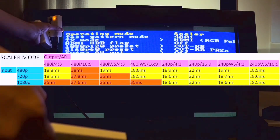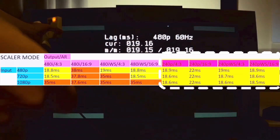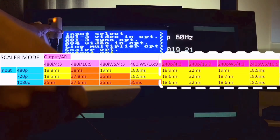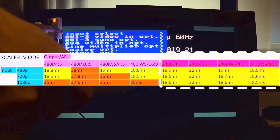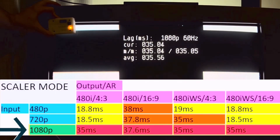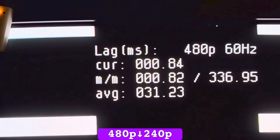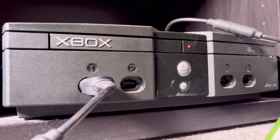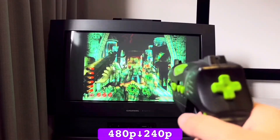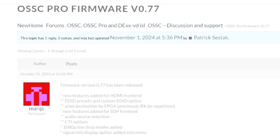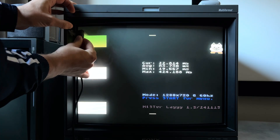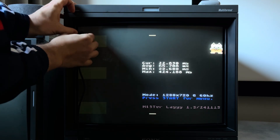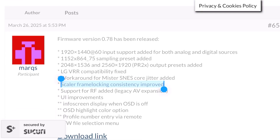Back when I reviewed the OSSC Pro, the lag in Scalar Mode was inconsistent depending on the input-output combination, sometimes reaching over 2 frames. And the effectively zero-lag line multiplier mode capped out at a 480p input. Firmware 0.77 brought higher resolutions to line-drop mode, and Marcus has been hard at work to nail down the Scalar Mode lag even further in Firmware 0.78.